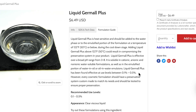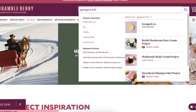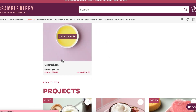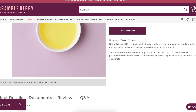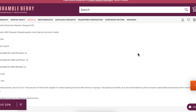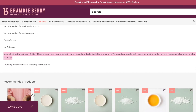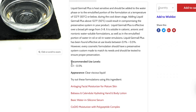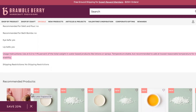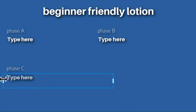To figure out exactly how much preservative to use, go to the website where you purchased it and read the description — it should include the formulating guidelines with all the information you need. I always recommend using the highest recommended usage rate for preservatives specifically. For this formula, I'm going to use 1.1% GeoGuard 221. If you want to use Liquid Dermal Plus, I would use that at 0.5%.